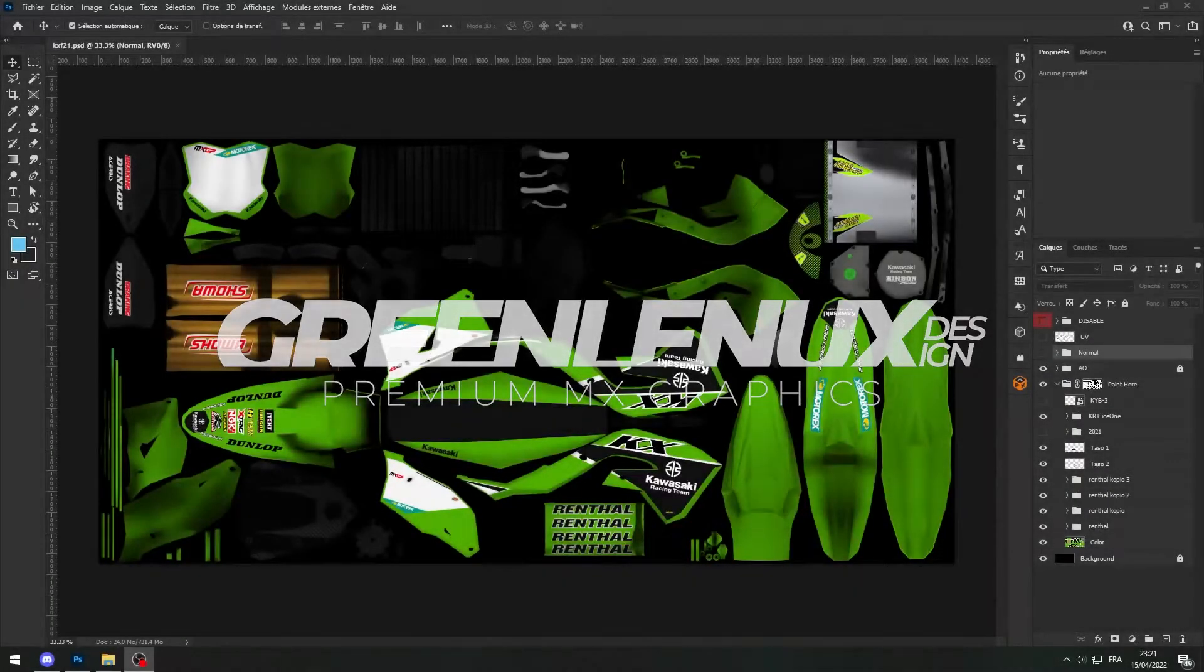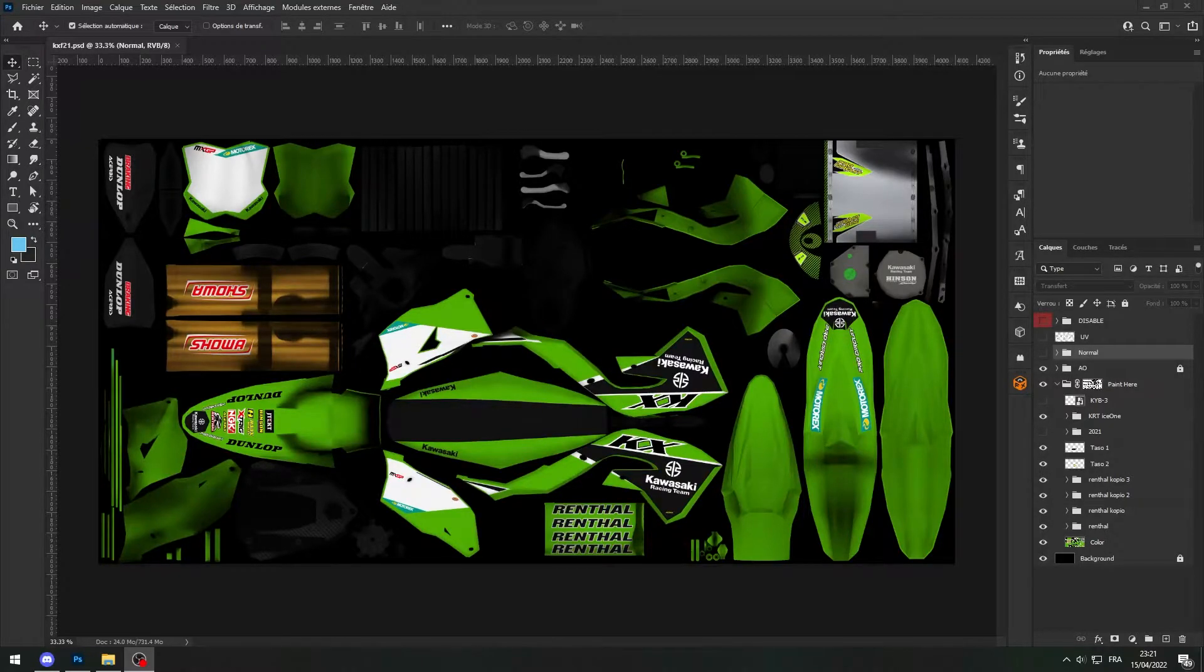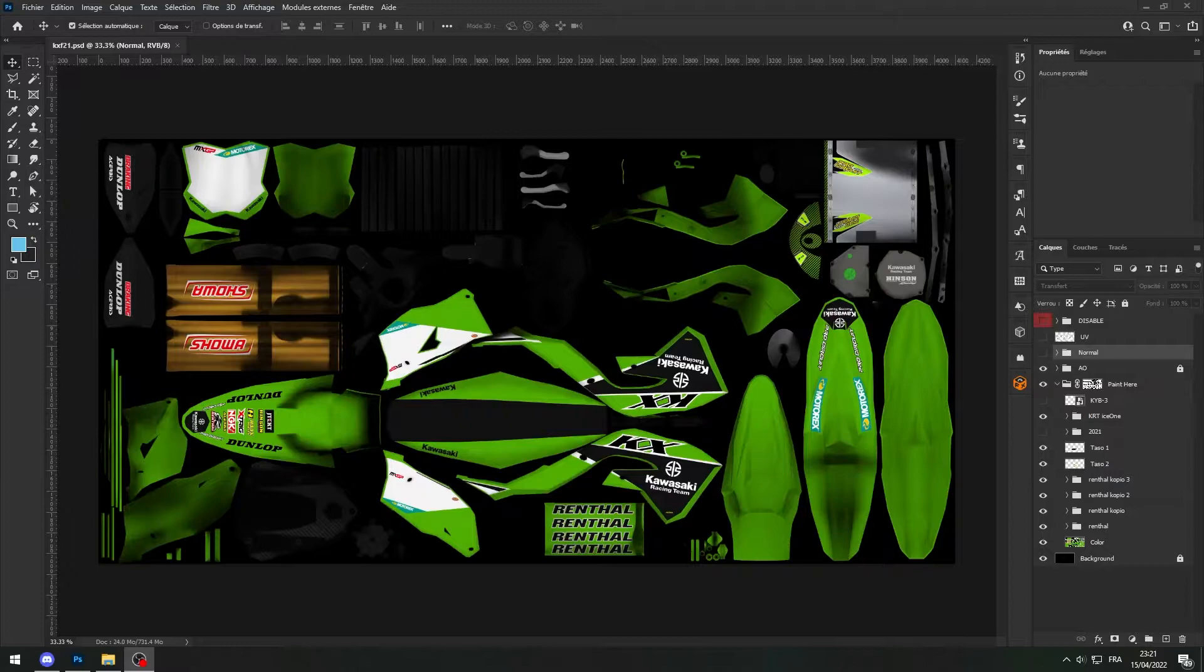Hello everybody my name is Greenelix and today I'm gonna teach you how to make custom reflection maps on any bikes from the OEM pack.